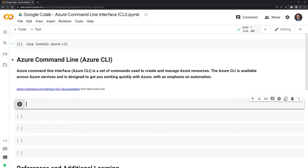The way that we do this is we're going to use the bash command line interface within Google CoLab, and we'll start with an exclamation point, then we'll call AZ as in Azure, and then we are going to hit configure.